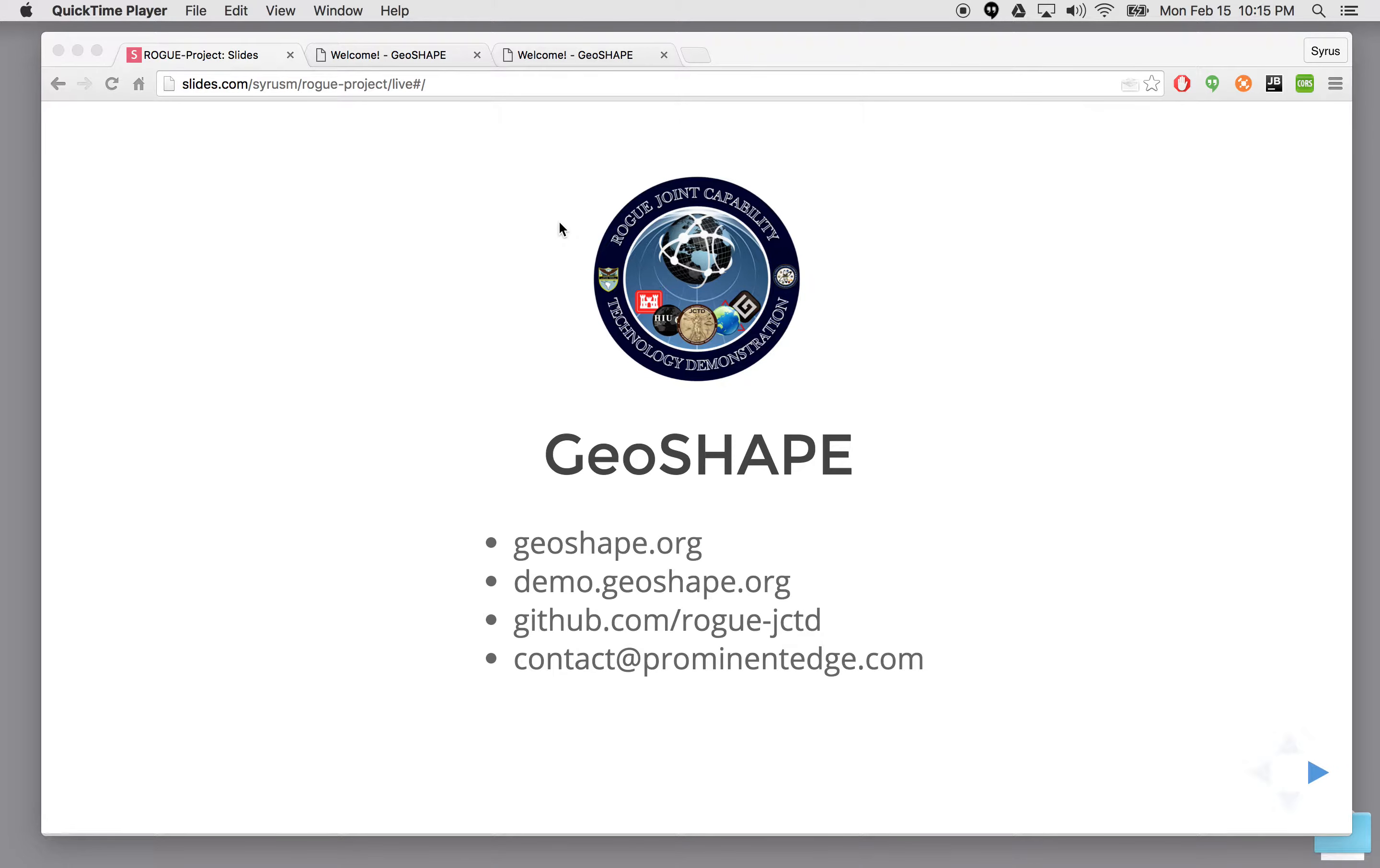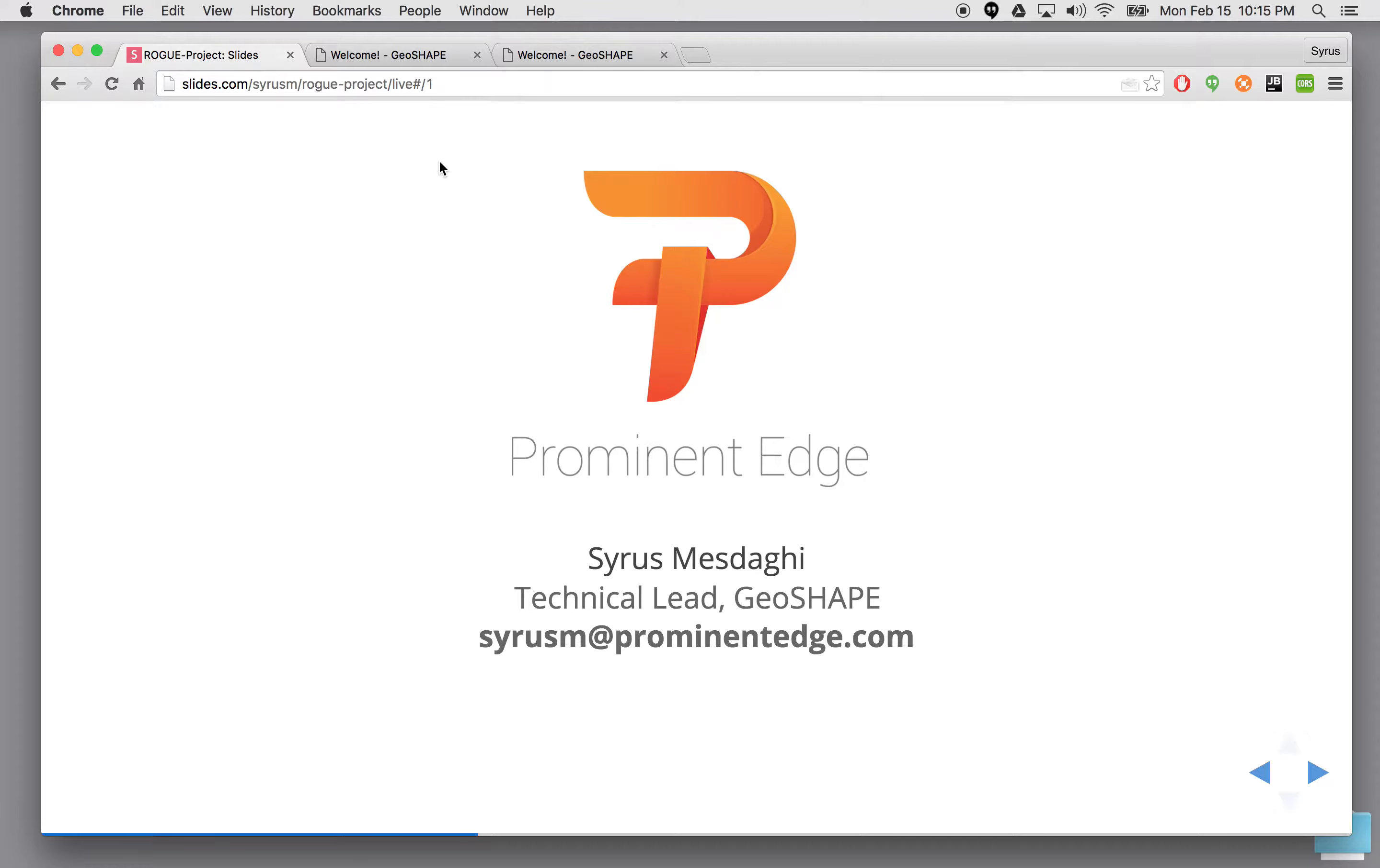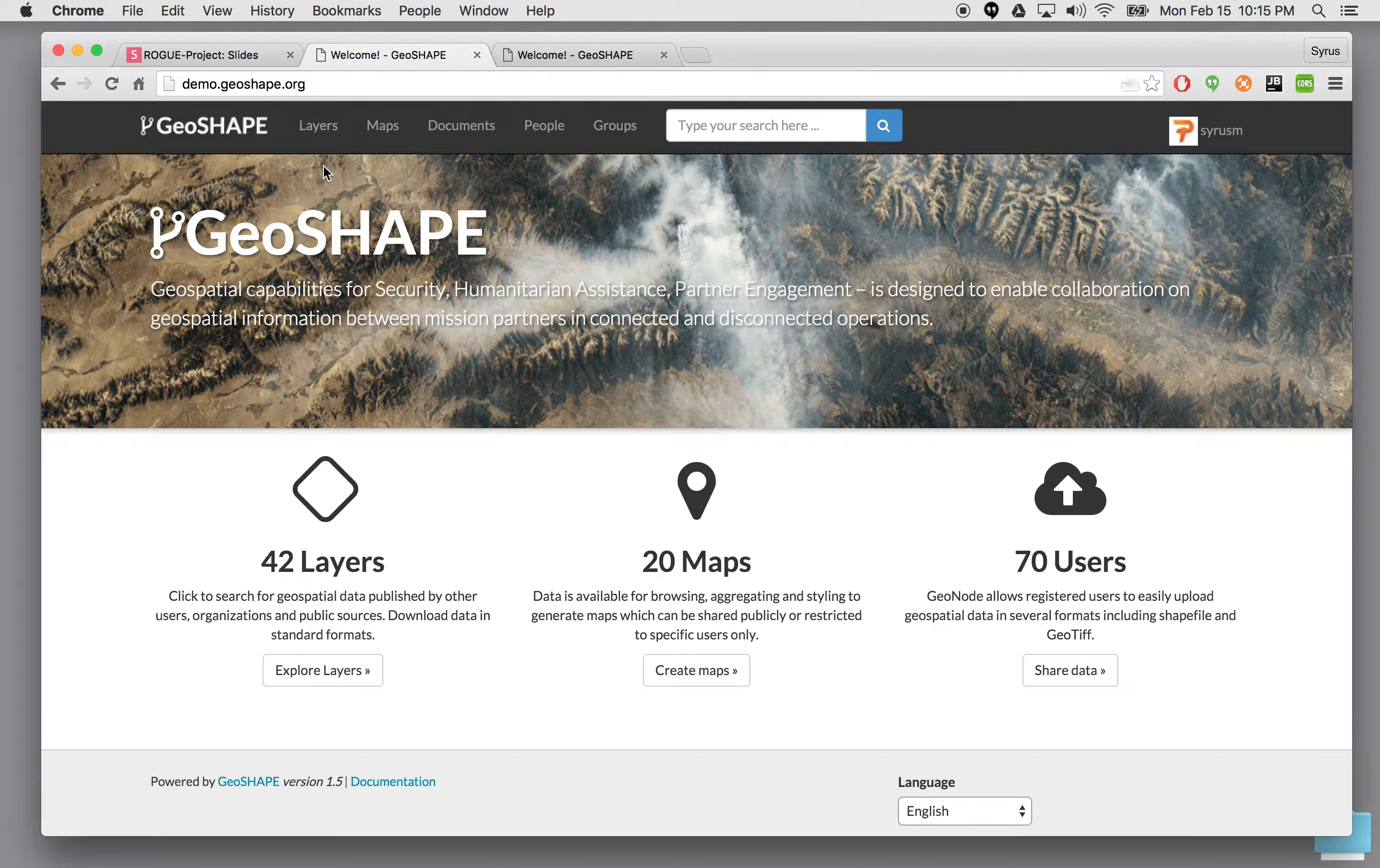This talk is going to cover how to manage users and groups in GeoShape. For more information on GeoShape go to geoshape.org. I'm going to go ahead and open the landing page for GeoShape.